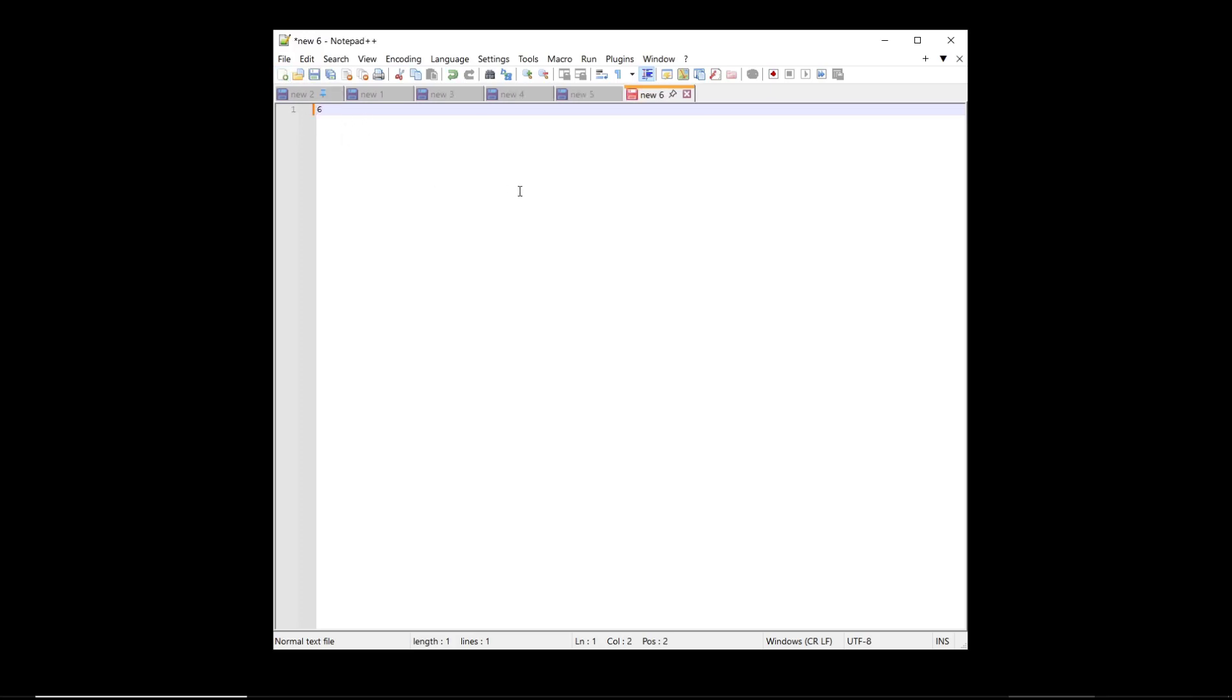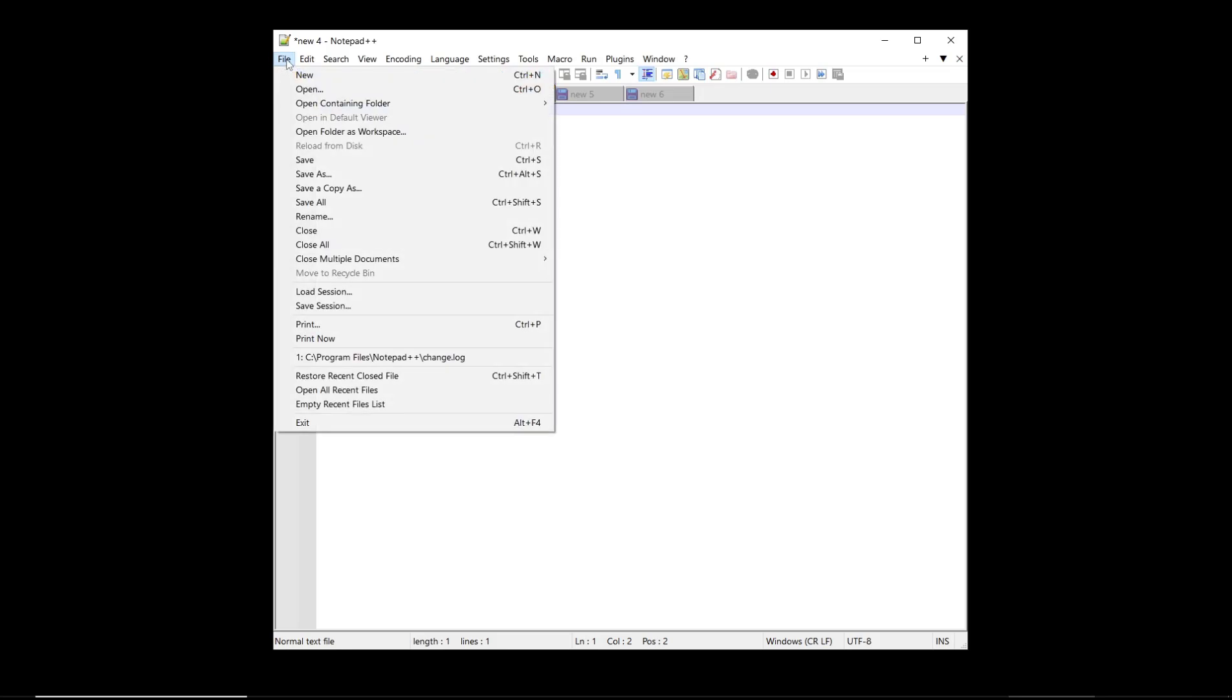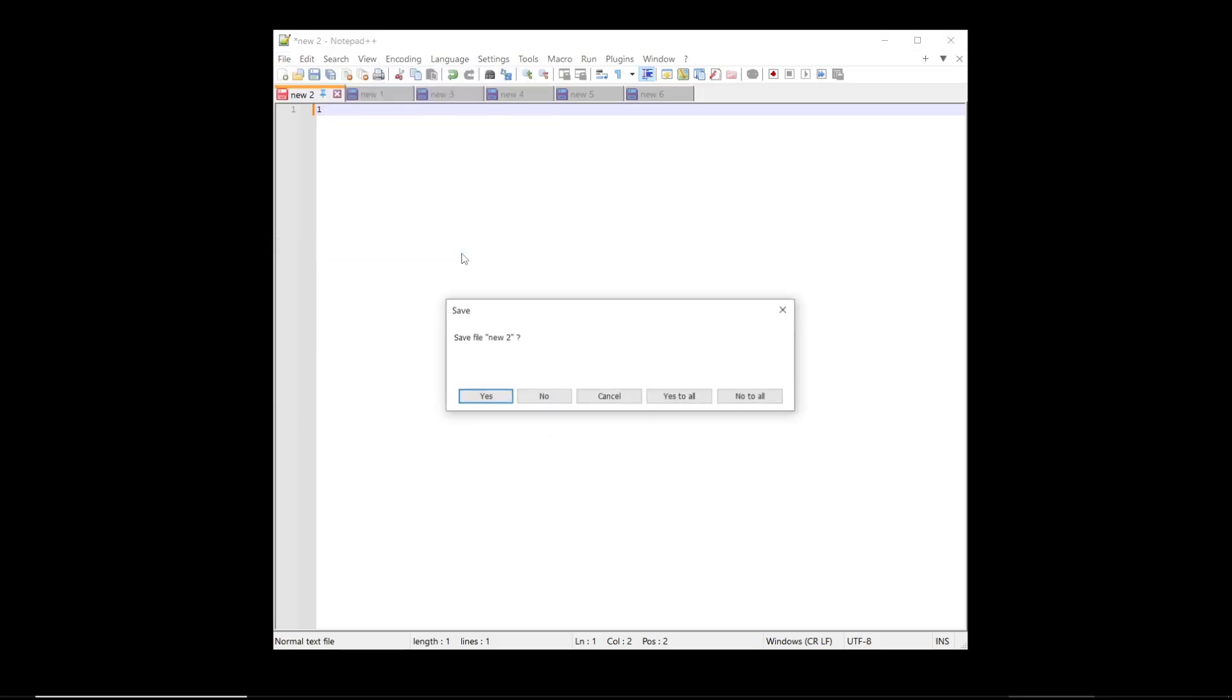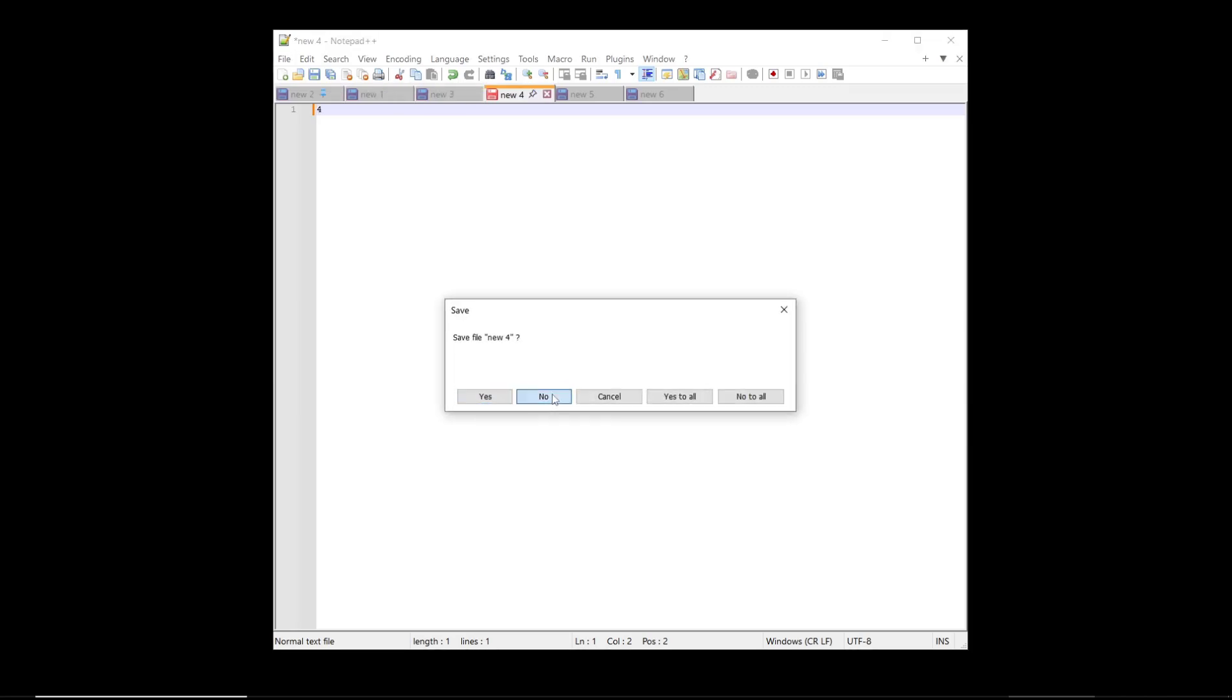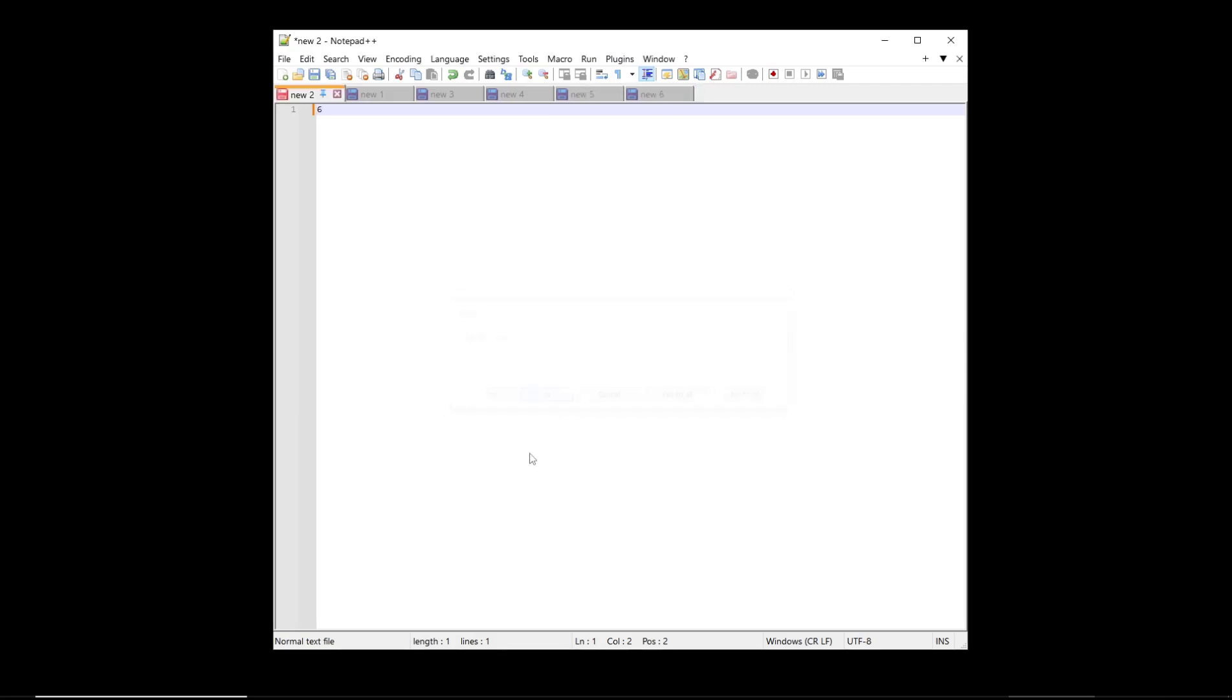six. Now if you want to close all these tabs, you can go to the File menu and click on Close All. You can click No, No again to not save the files, and then all notepad tabs will be closed.